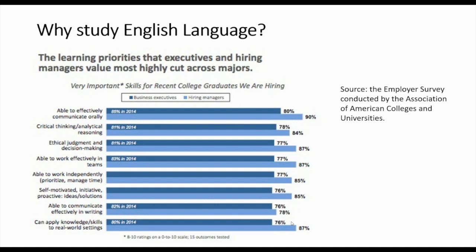So why study English Language? Research by American colleges and universities shows the high esteem in which it's held. The communication skills required from studying English Language make it very desirable for employers and higher education alike. There's a lot of analysis and essay writing, and we help you develop those skills — weighing up and making judgments about language and thinking about its impact. It's an excellent course for future careers in writing, journalism, linguistics, speech and language therapy, film, creative industries, and law.